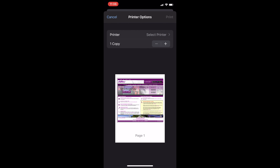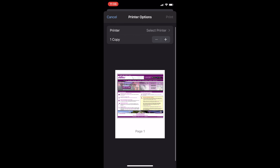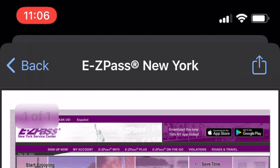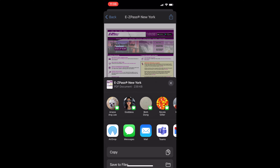You have to take your pointer finger and your thumb and expand page one — press it and pinch to expand. And now you'll see there's another square with an arrow pointing up. You click on that, and now it defaults to a PDF document. And now you can email it or text it or send it any way you want. So if I hit messages, there it is again in my text as a PDF.